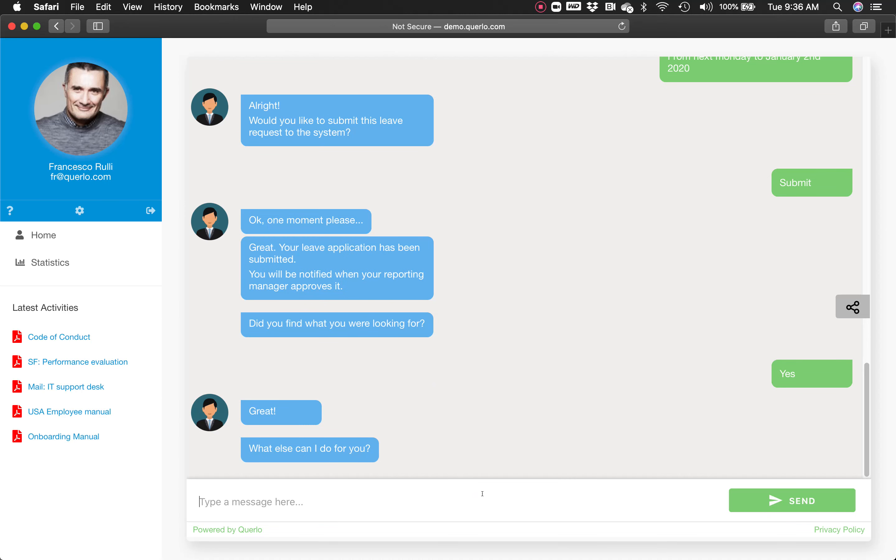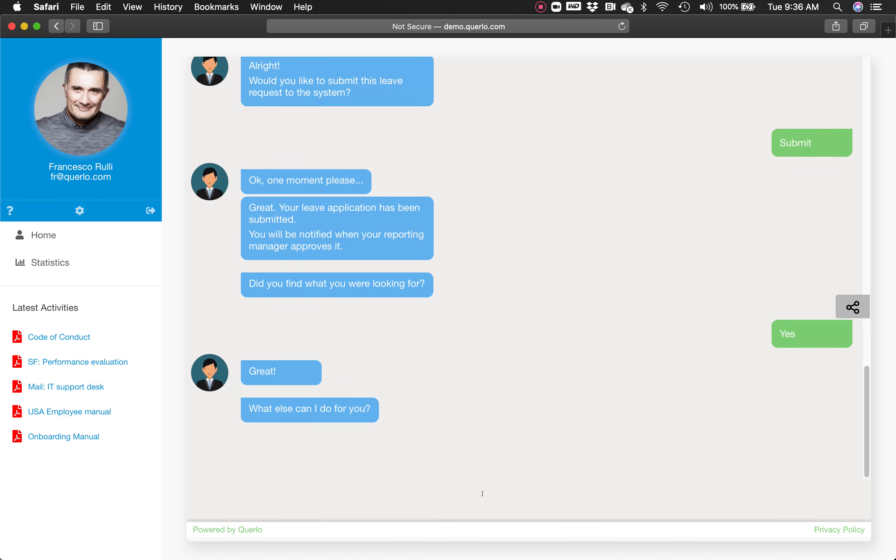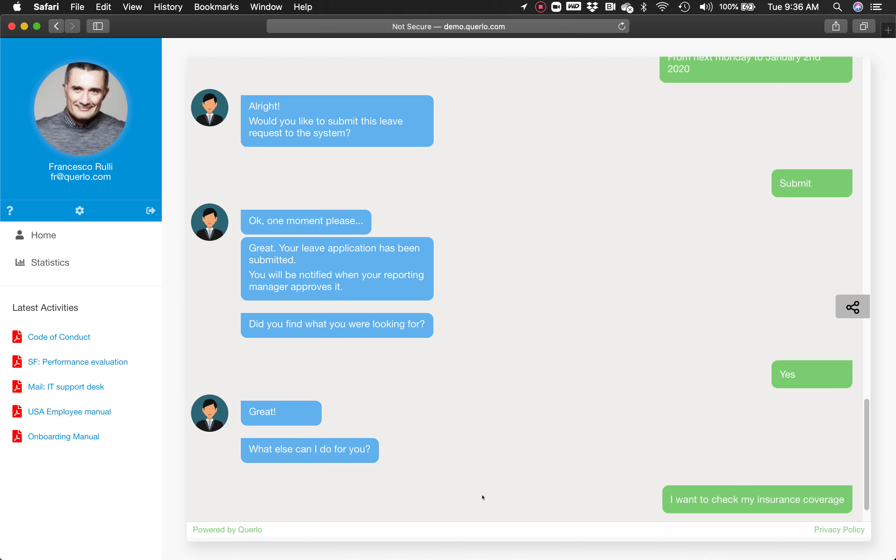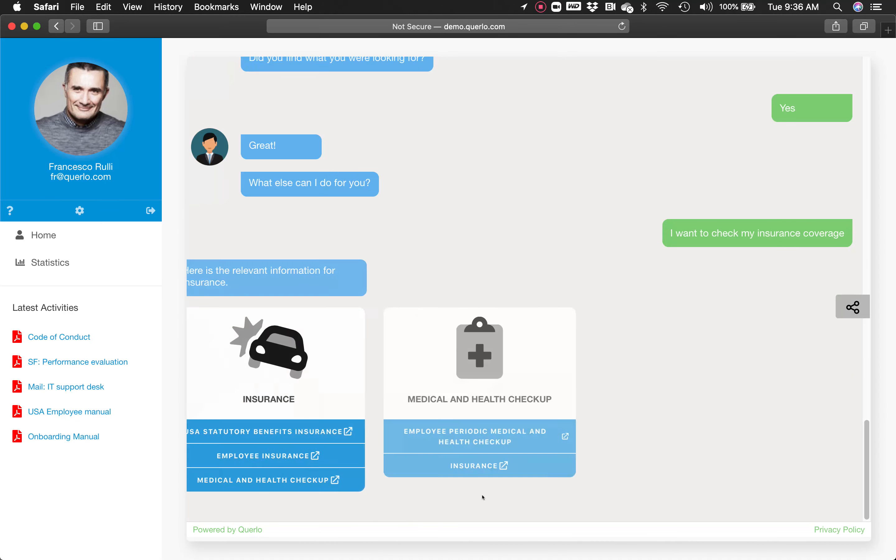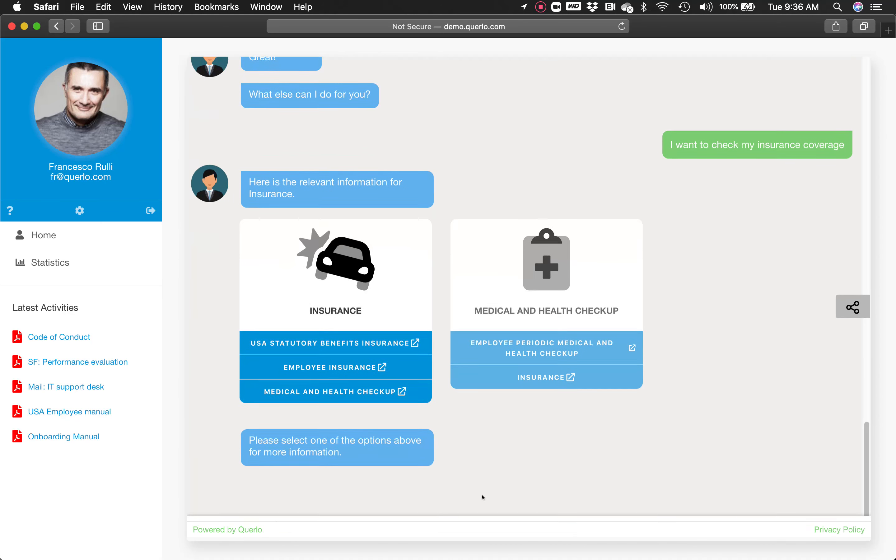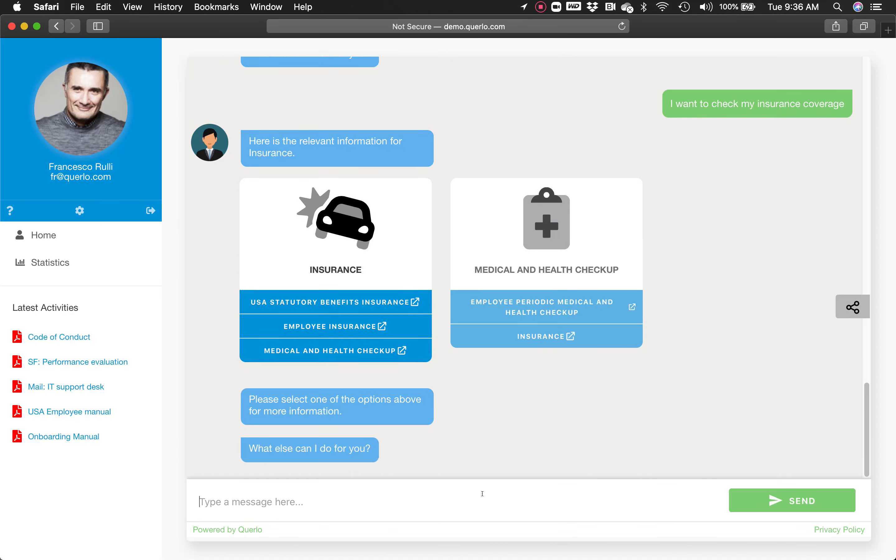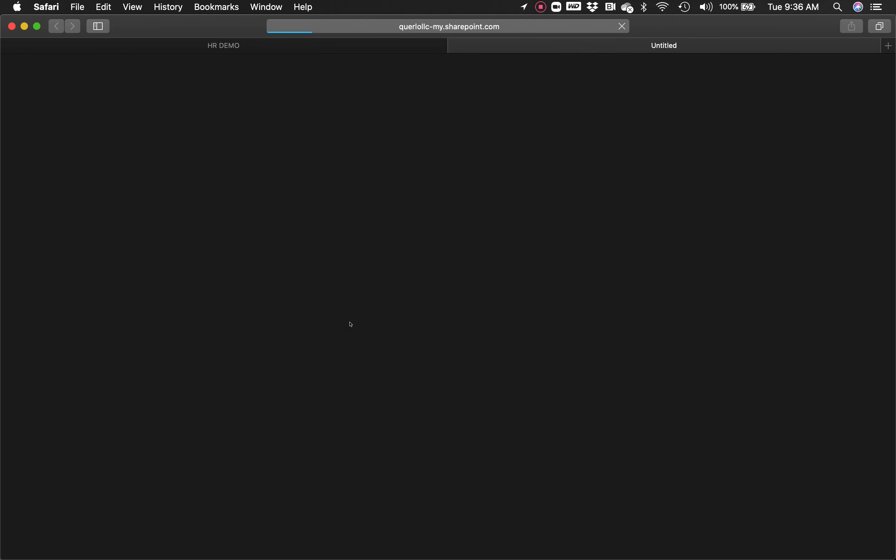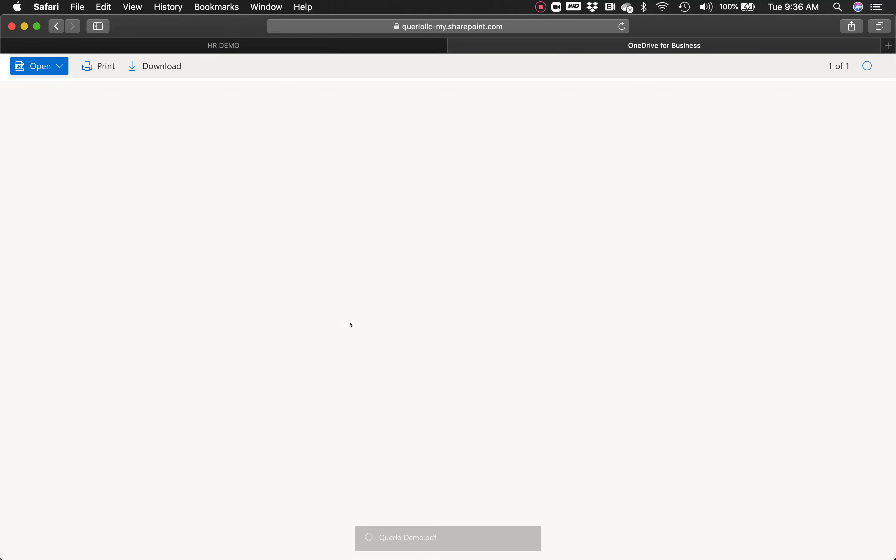I'm most interested to check on my insurance coverage. The relevant information here pertains to insurance. I will check on employee insurance, and a document will be provided.